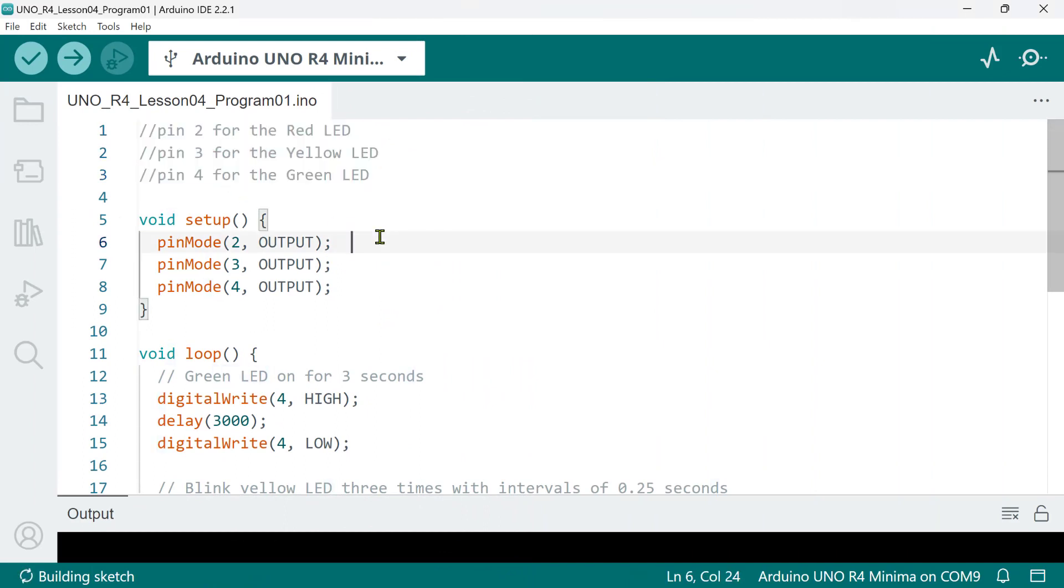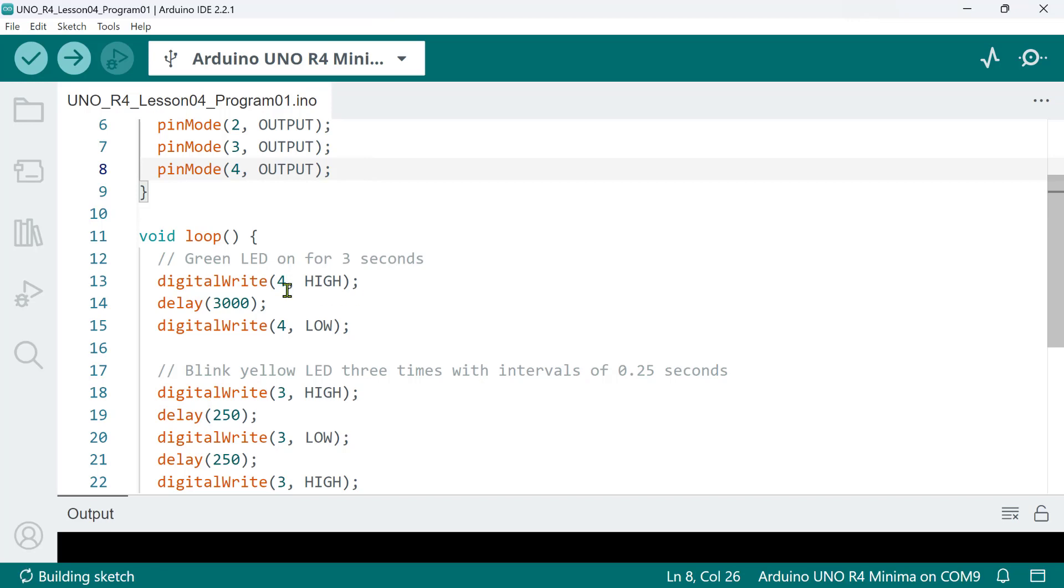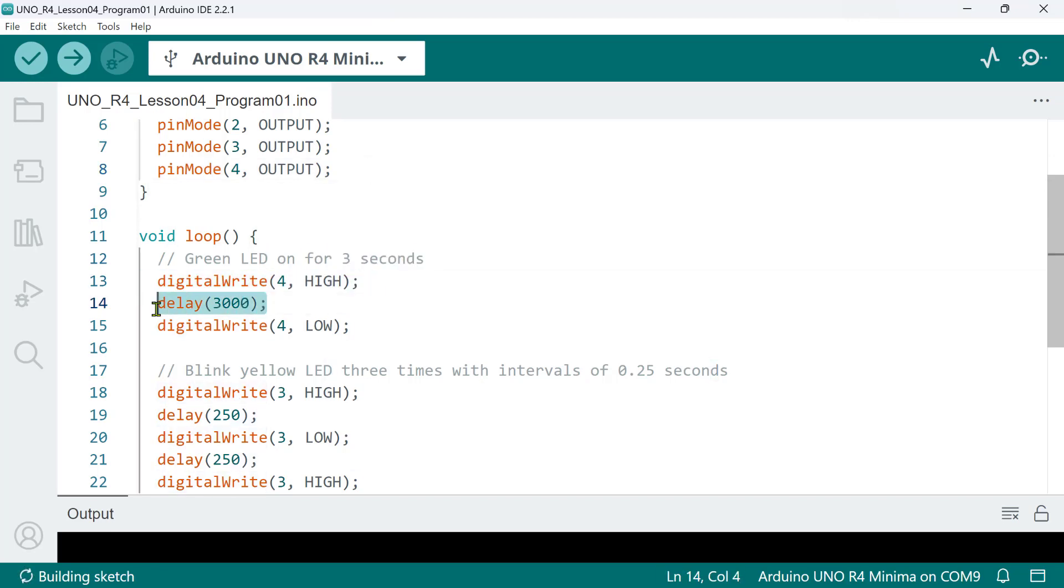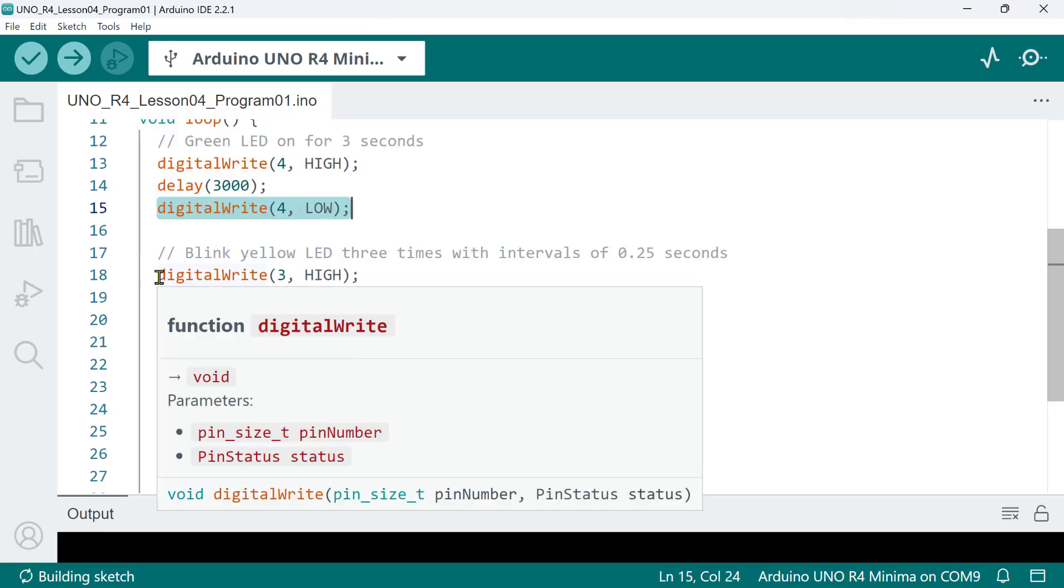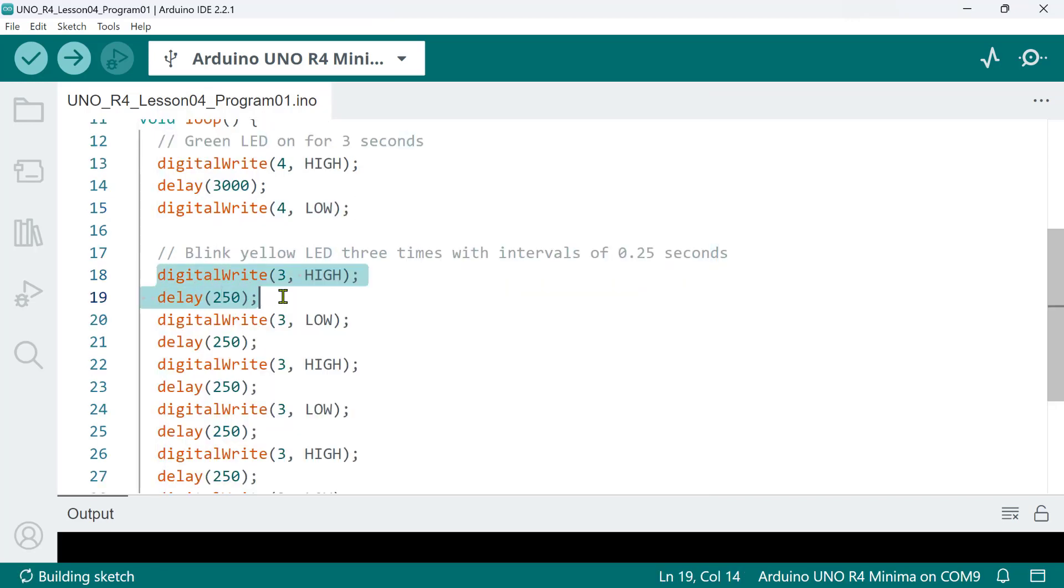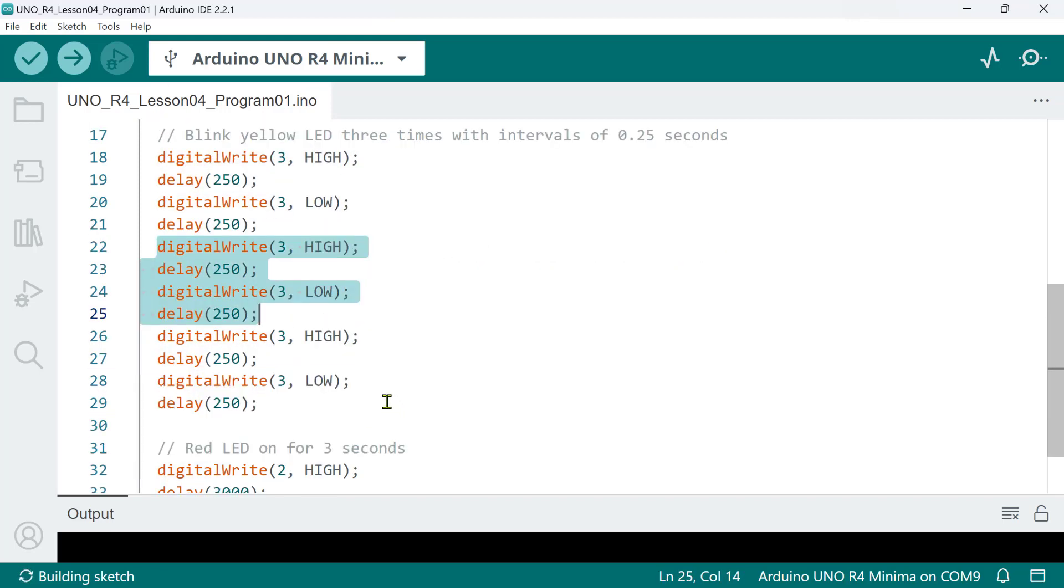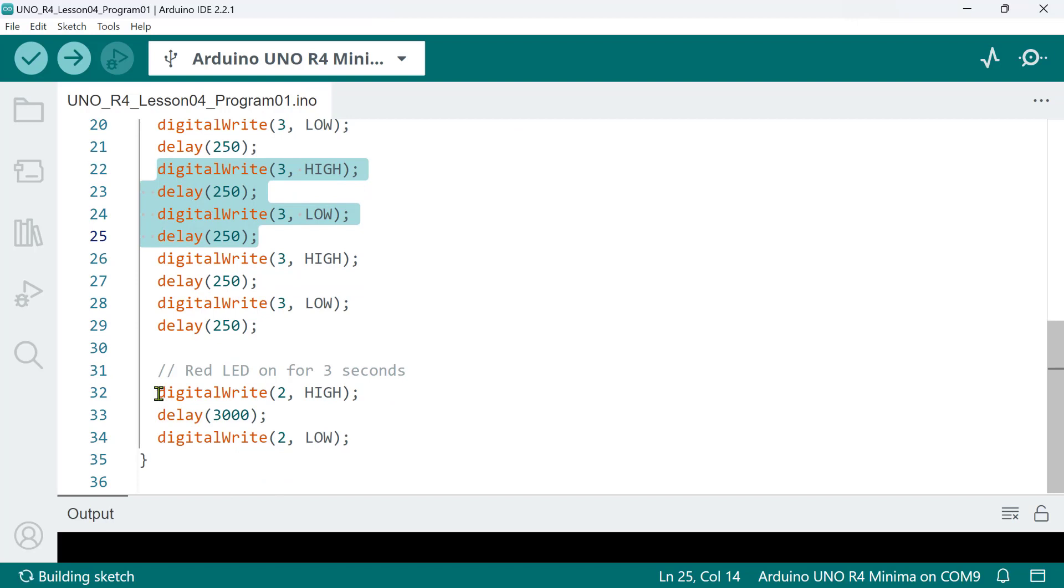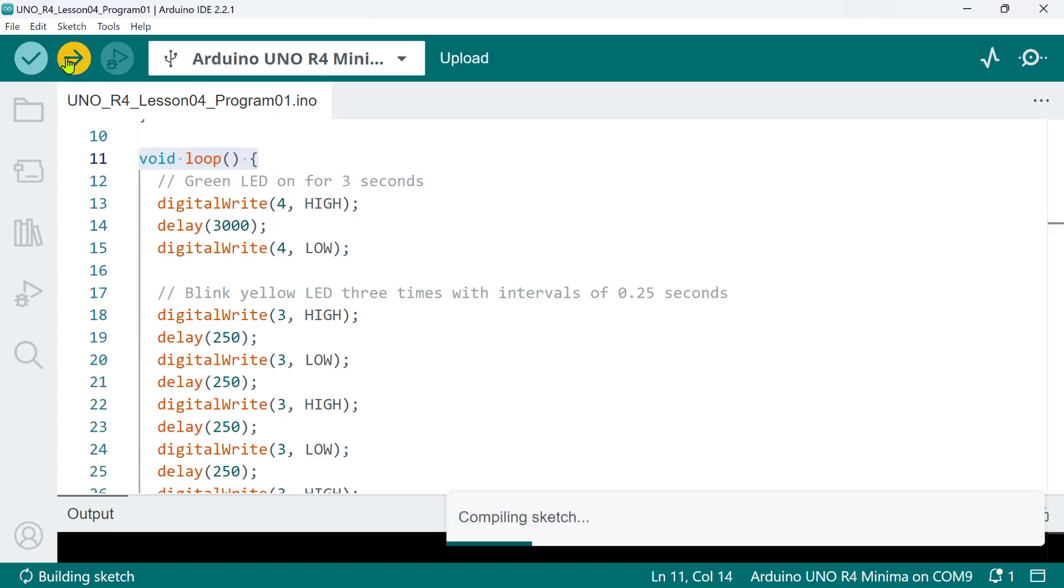So, I have here a simple program that simulates a traffic light operation. In the setup function, I initialize the mode of pins 2, 3, and 4 as output. And inside the loop function, I turn on the green LED for 3 seconds, then turn it off, followed by a blinking yellow LED 3 times with intervals of 0.25 seconds, then turn on the red LED for 3 seconds, turn it off, and then repeat the cycle. So, let's see what it looks like in our prototype.